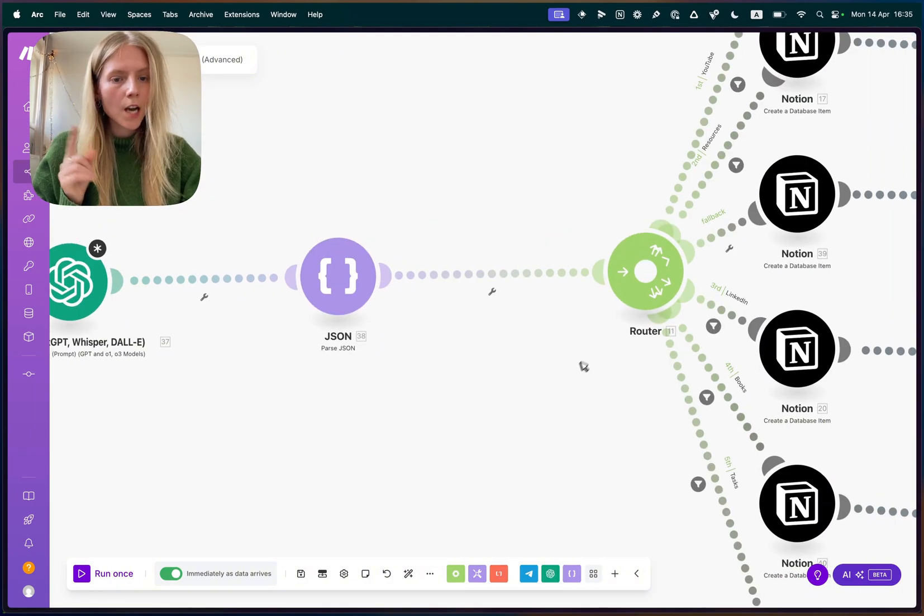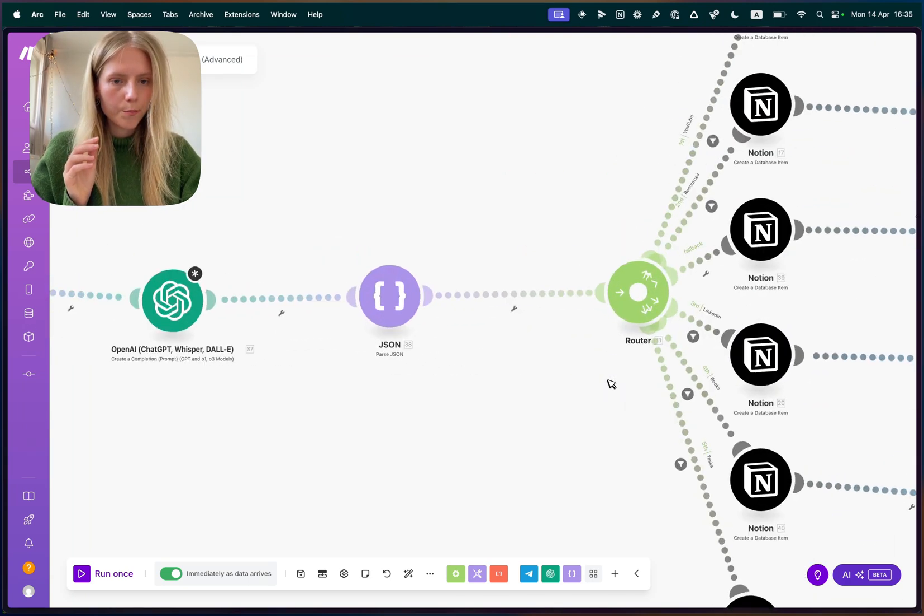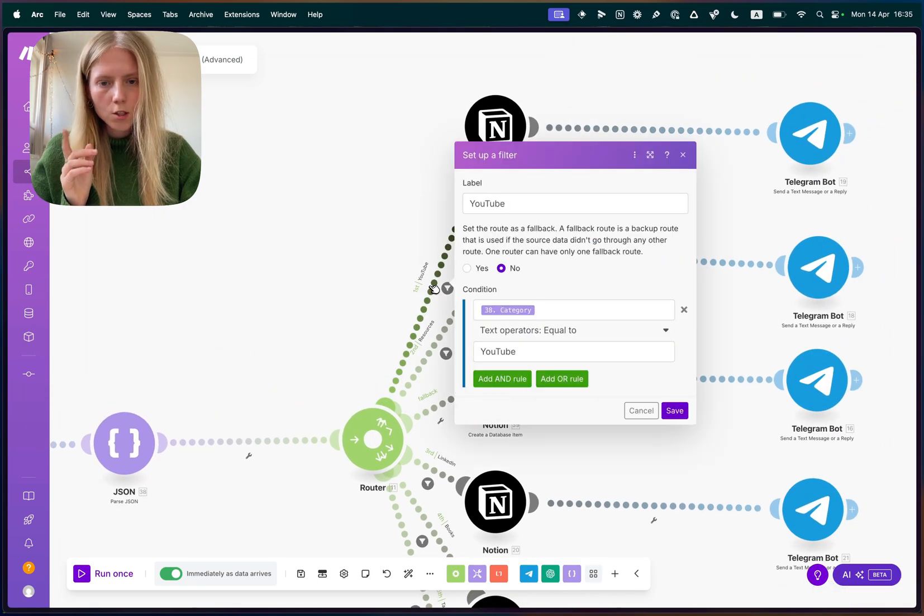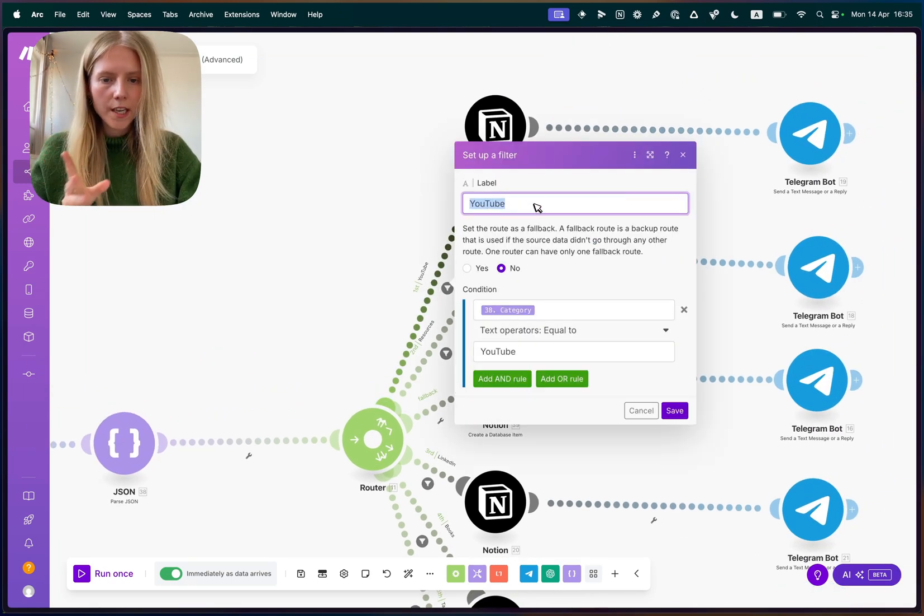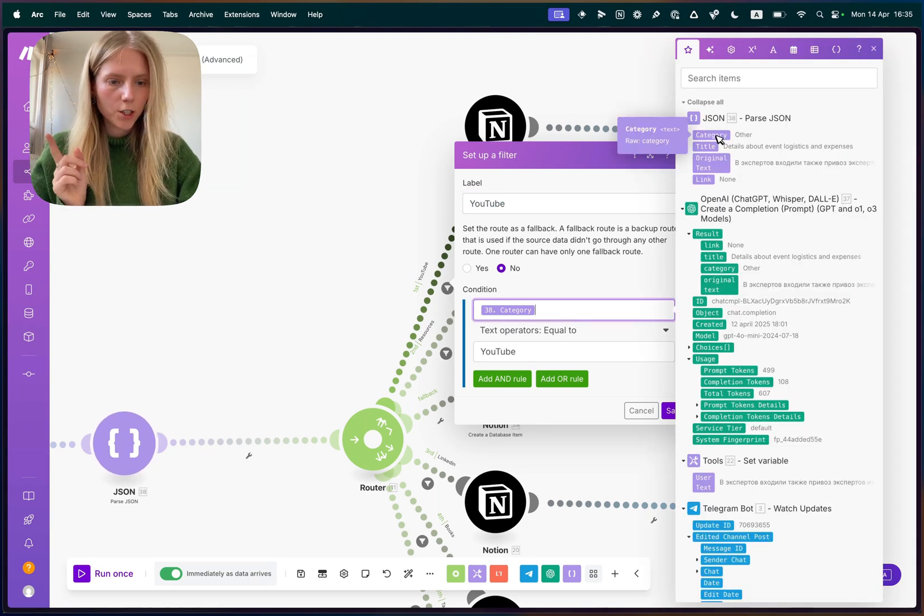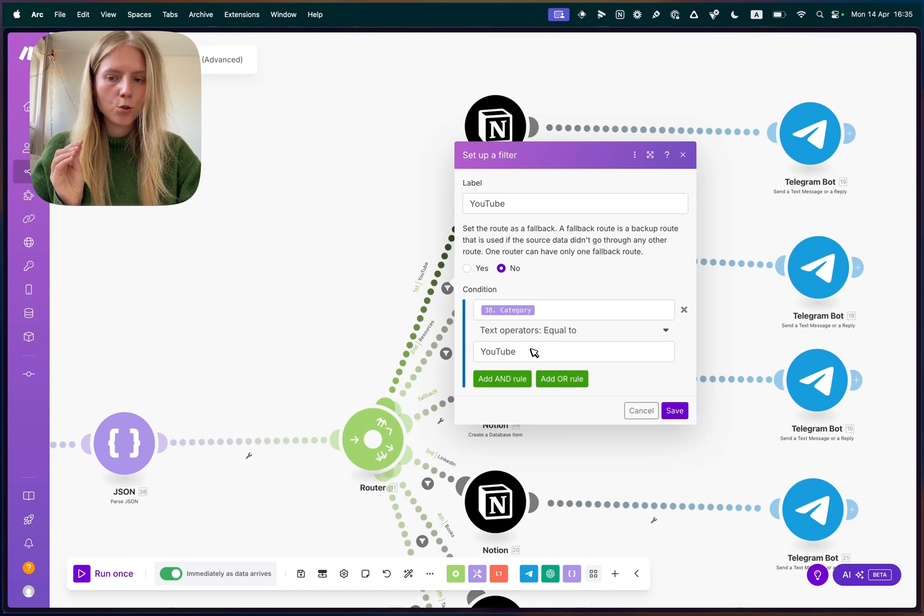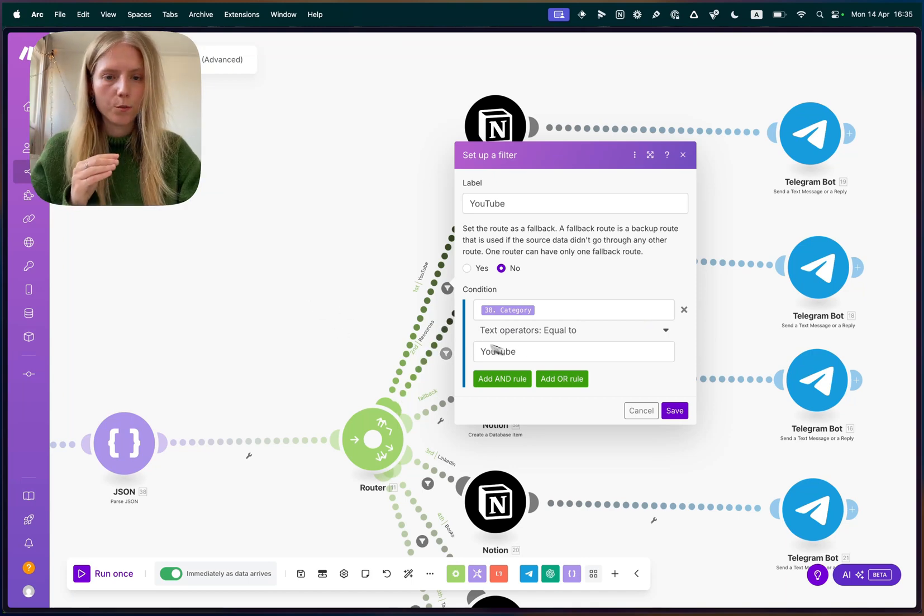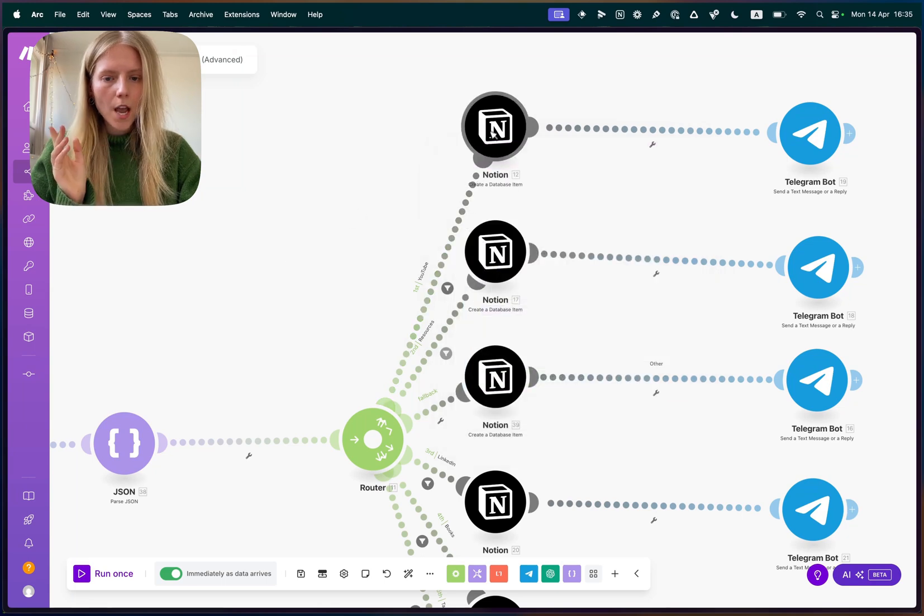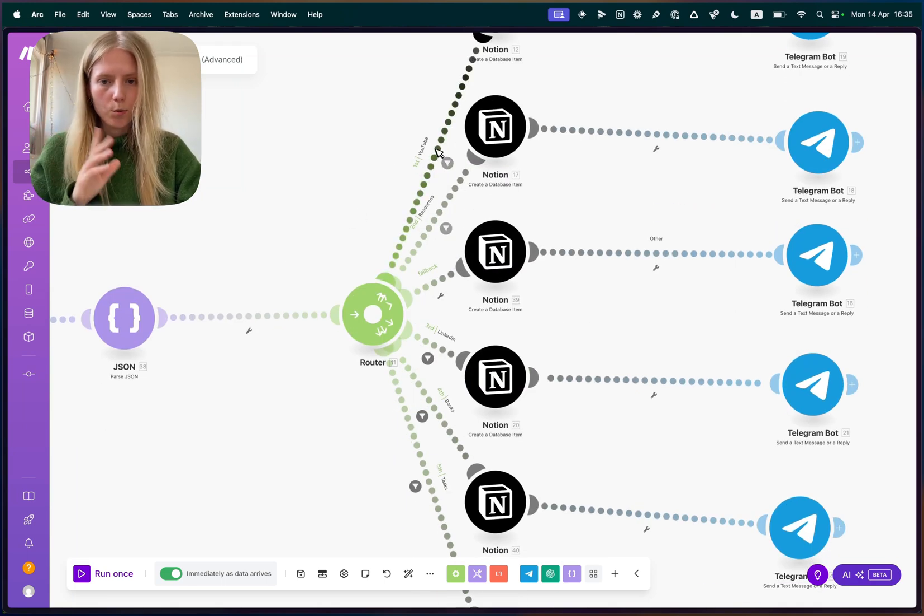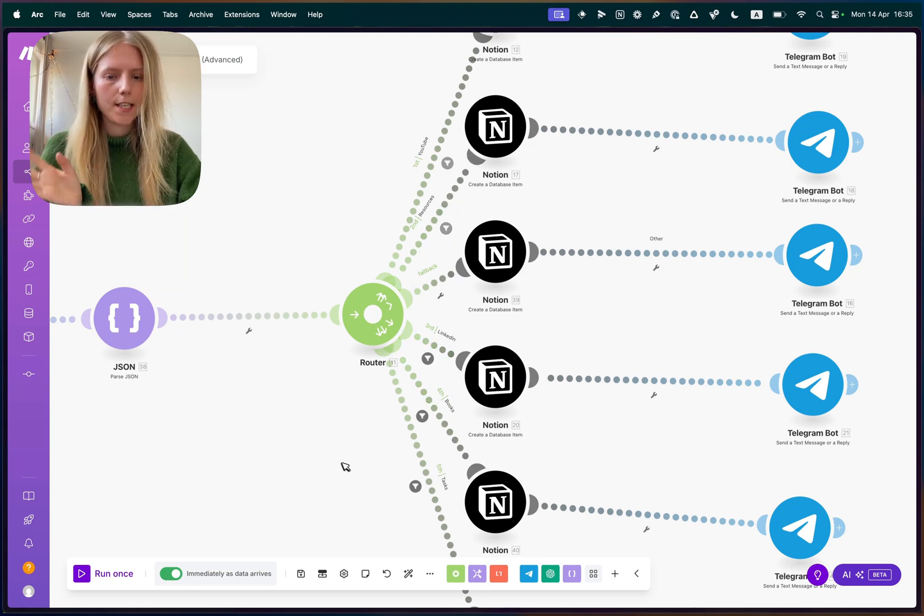Because afterwards, we create a router component, which decides to which table we're going to paste our content. So for each link, we write down the label. And then we go here and we select the category from the parsed JSON and set it to the same categories that our OpenAI is predicting. So for me, one of them is called YouTube. And we do like that for each of the tables that we have. So for me, it's YouTube, resources, LinkedIn, books, tasks, etc.